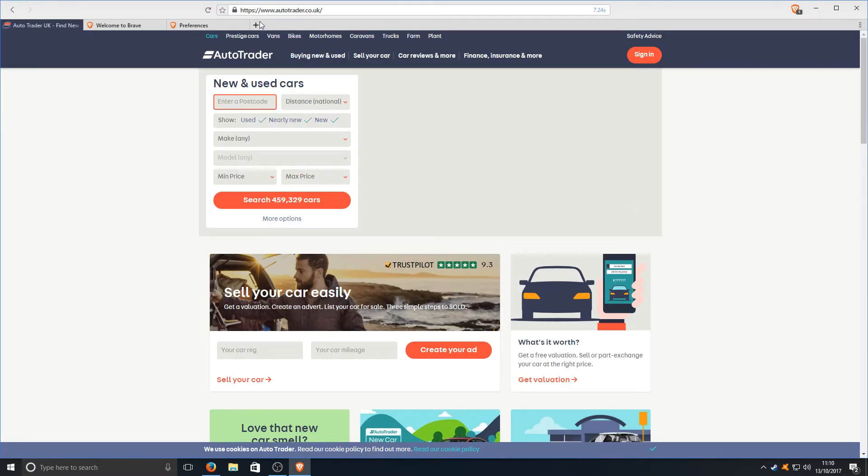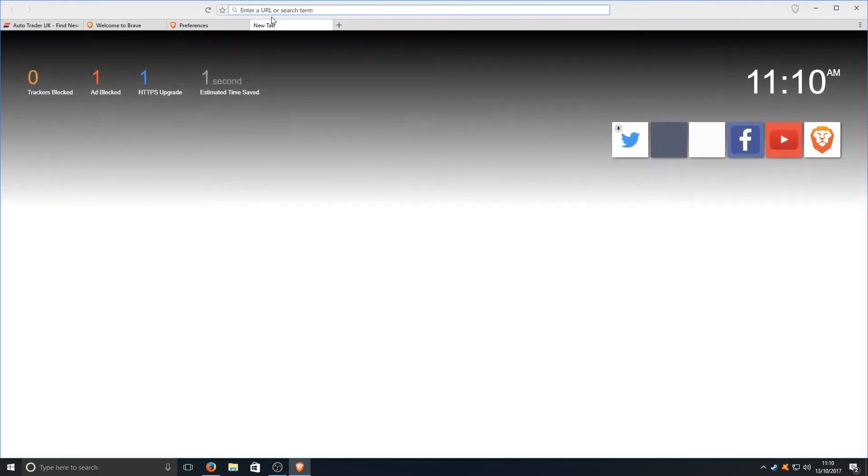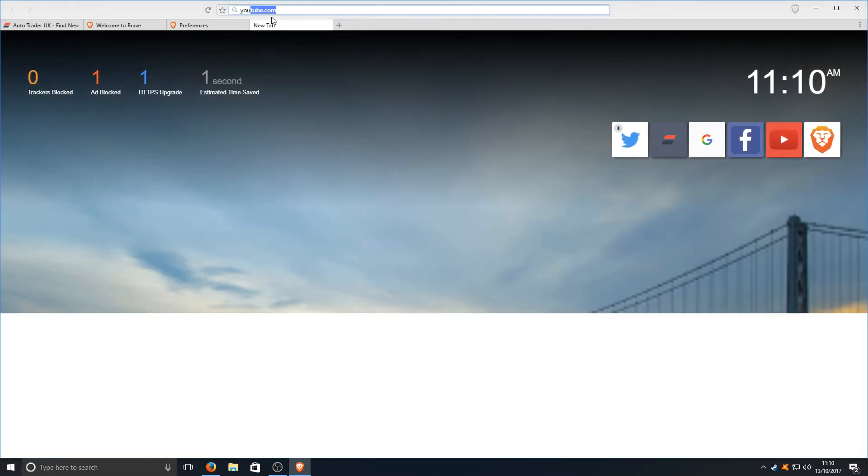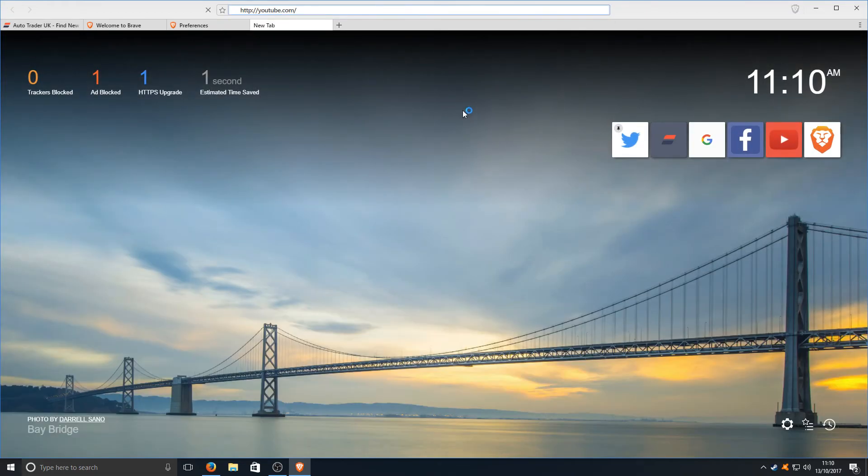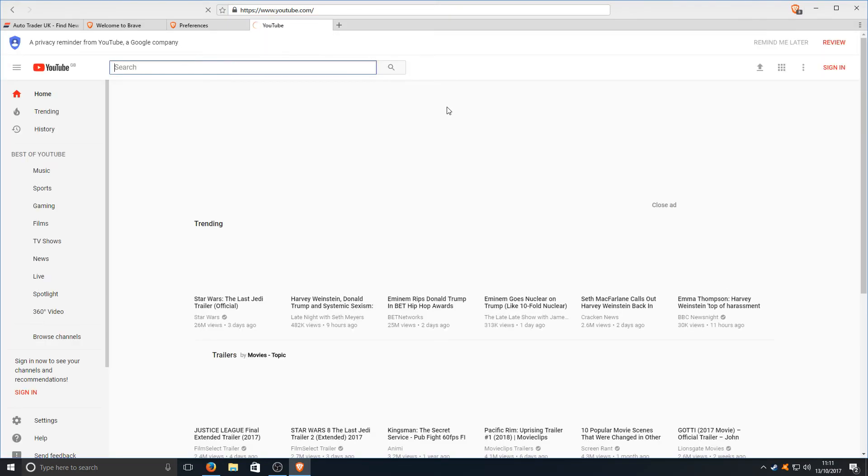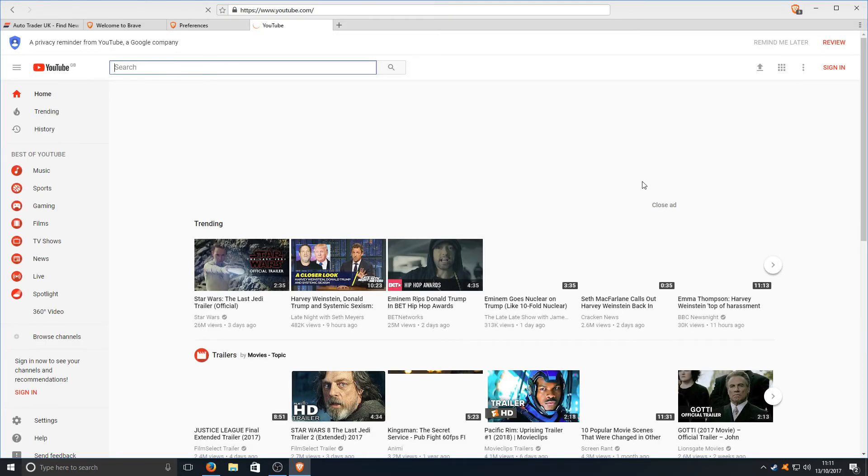Another website we could test this on is YouTube. If we load up YouTube and click on the first video we come across and see if it actually blocks the ads.